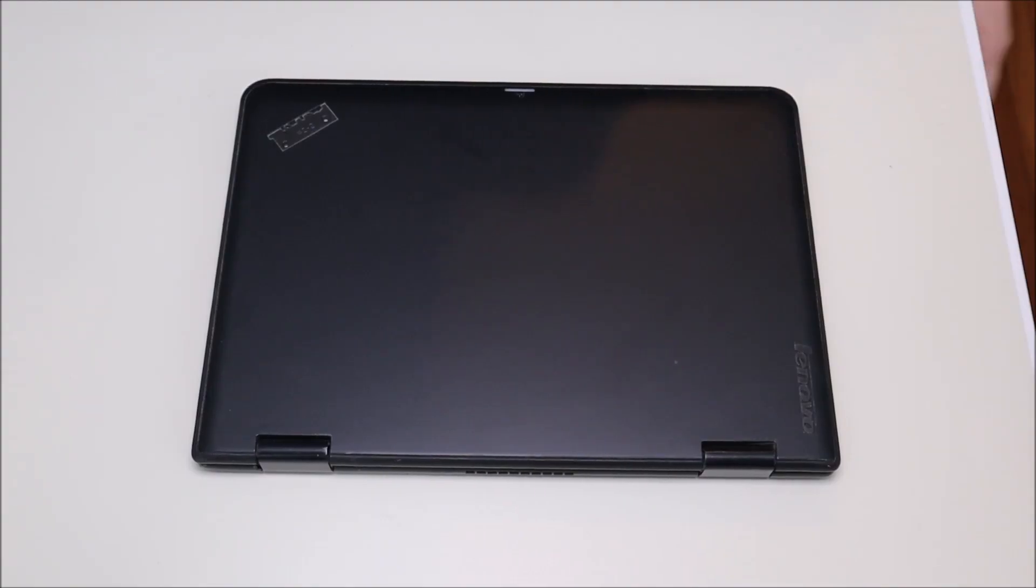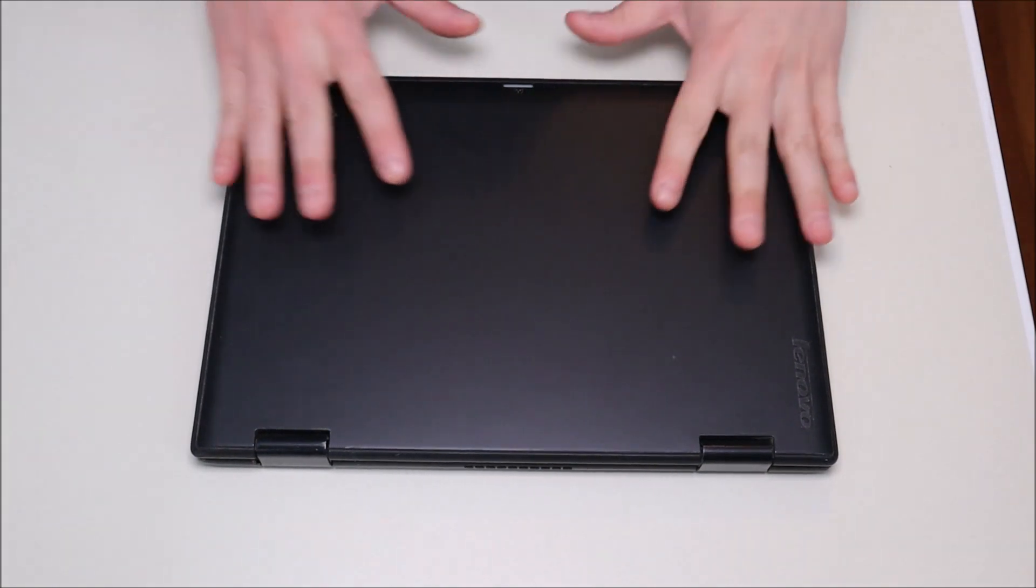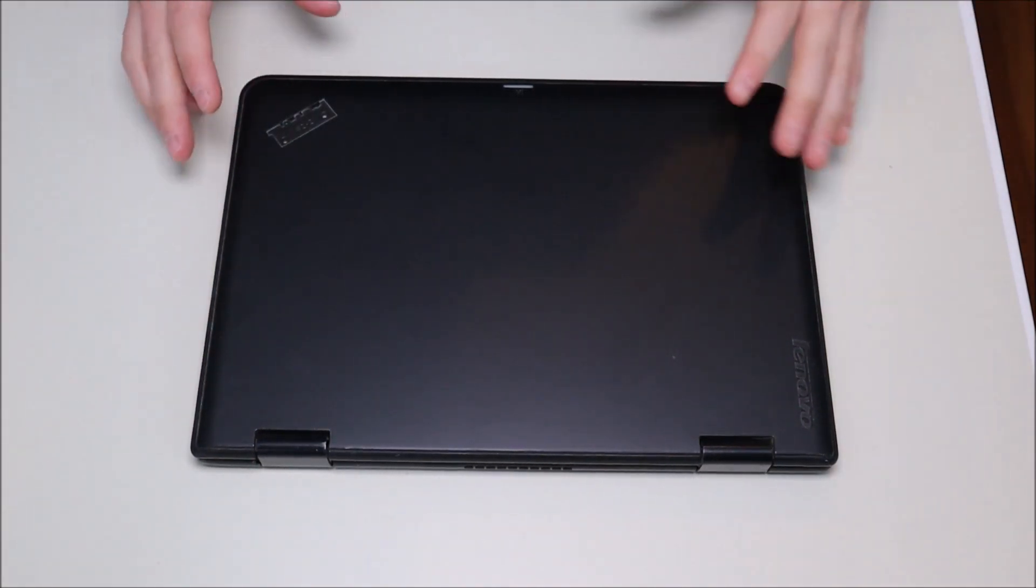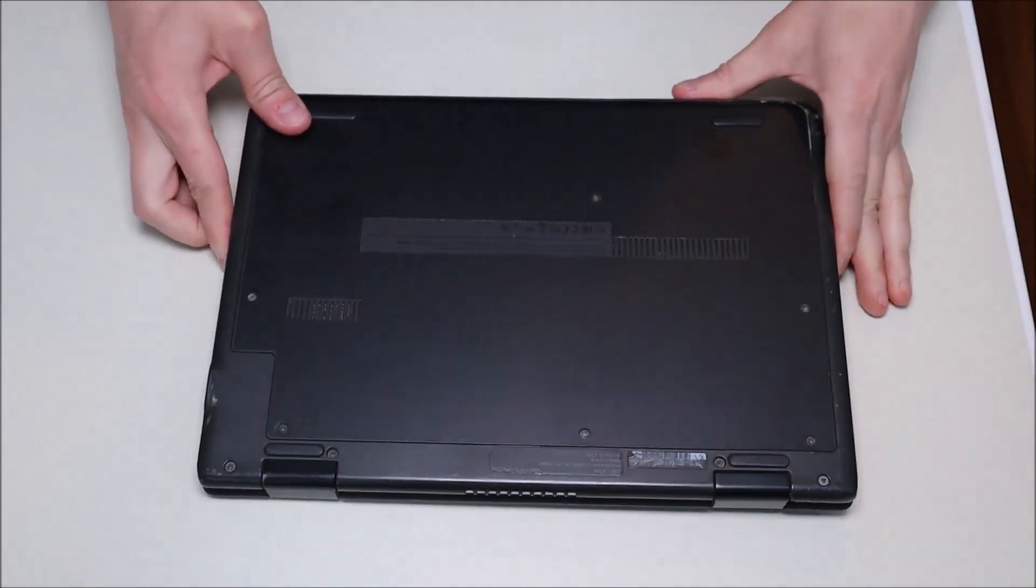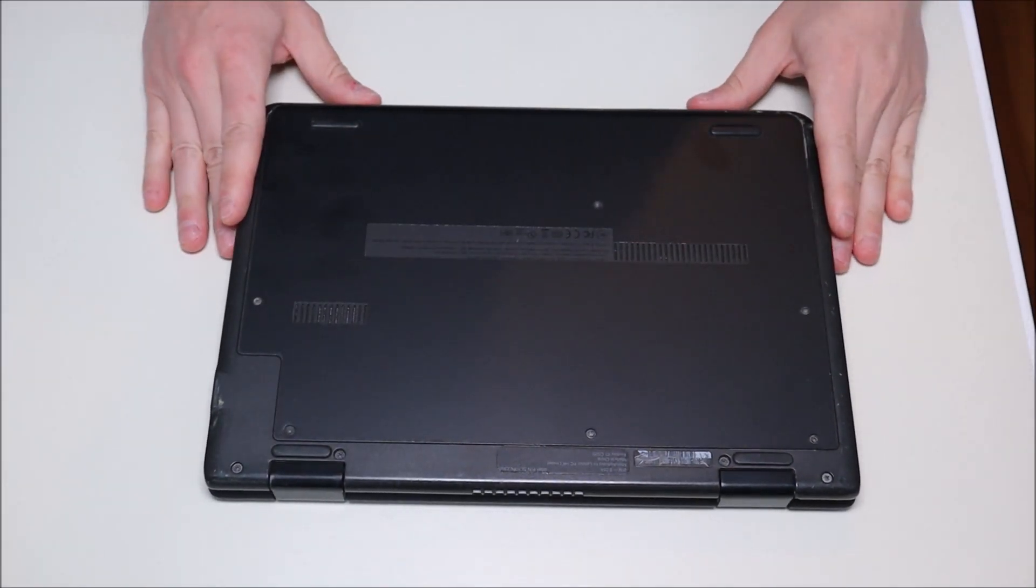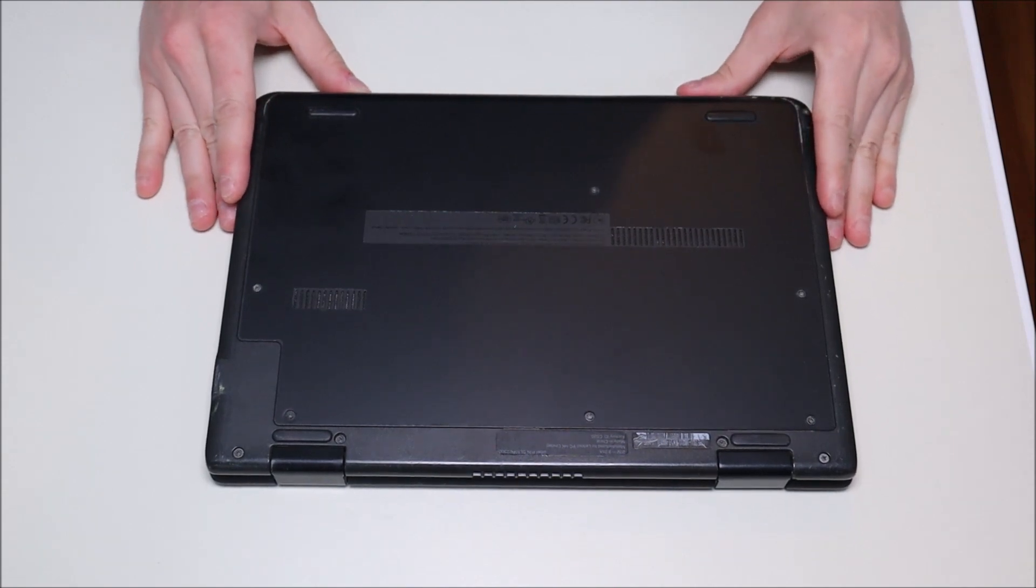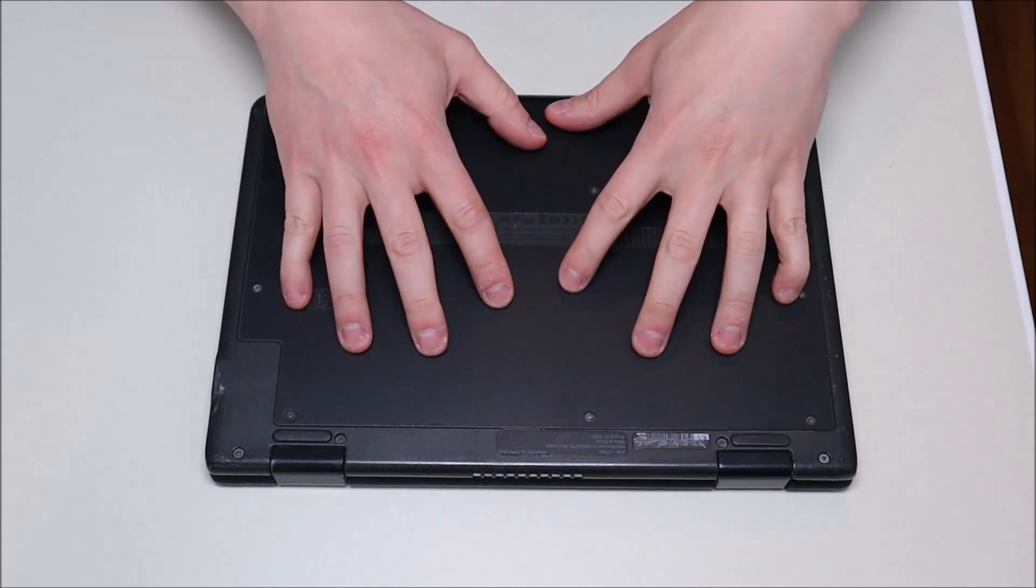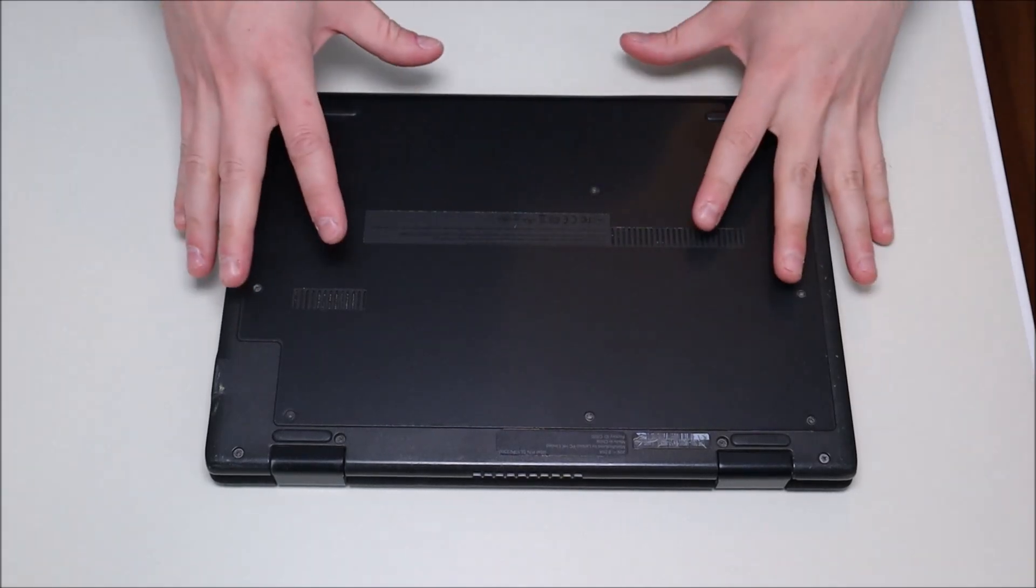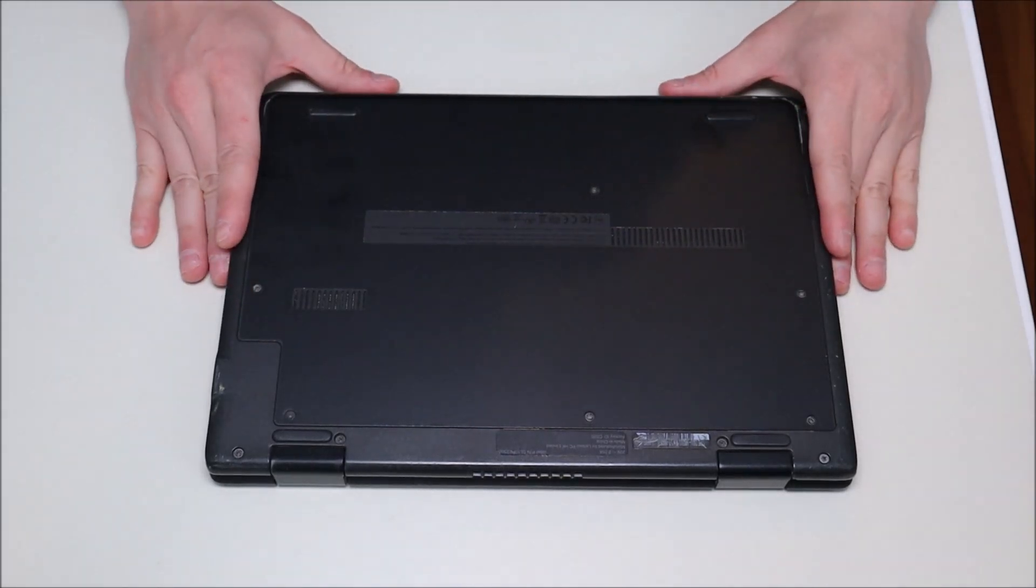Okay, so the first thing to do before getting into any computer, we're going to turn it off. We're going to make sure that it's unplugged. We want as little power running through the computer as possible to limit the chances of damaging anything. The next thing you do when taking apart a computer is take out your battery. In this case, the battery is inside the computer. So we'll have to remove this panel and get into the computer to get at the battery.